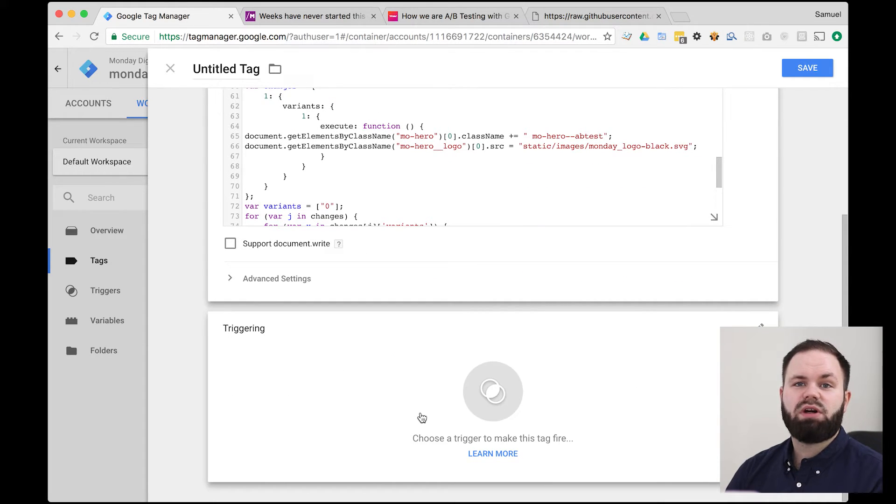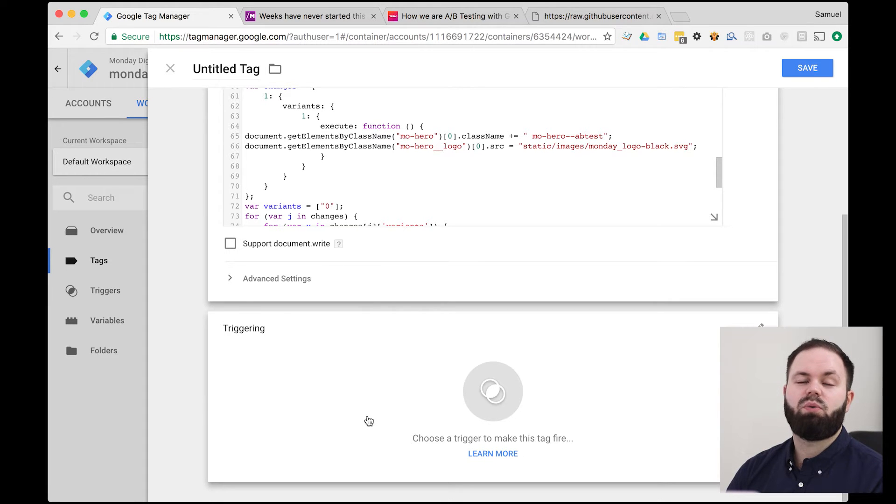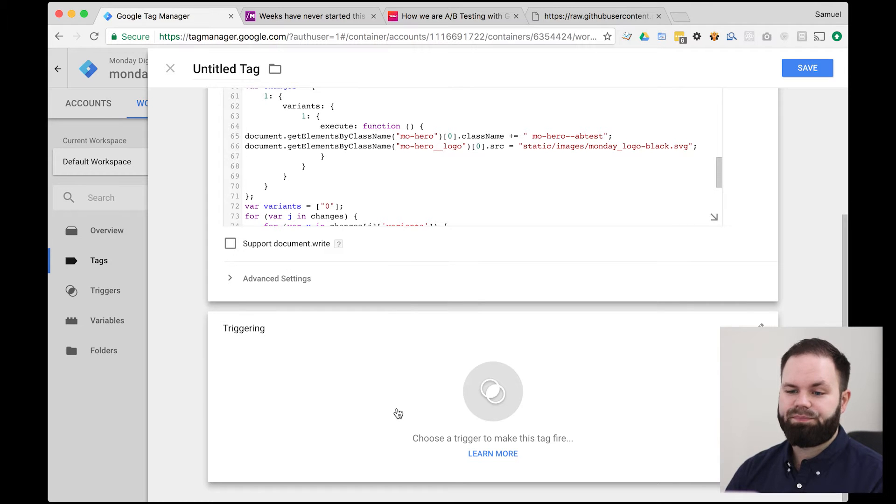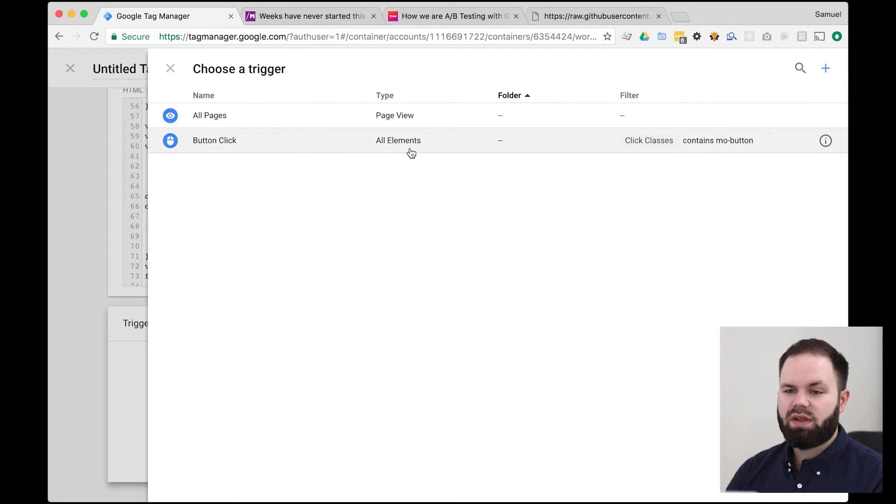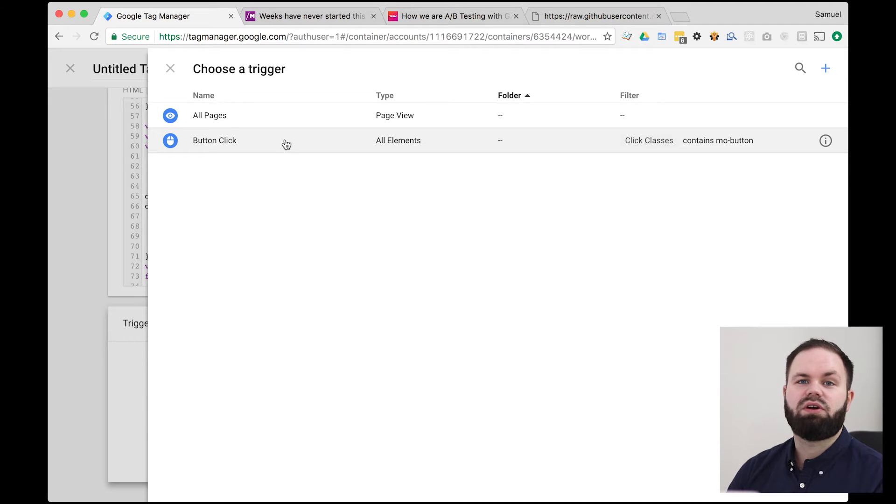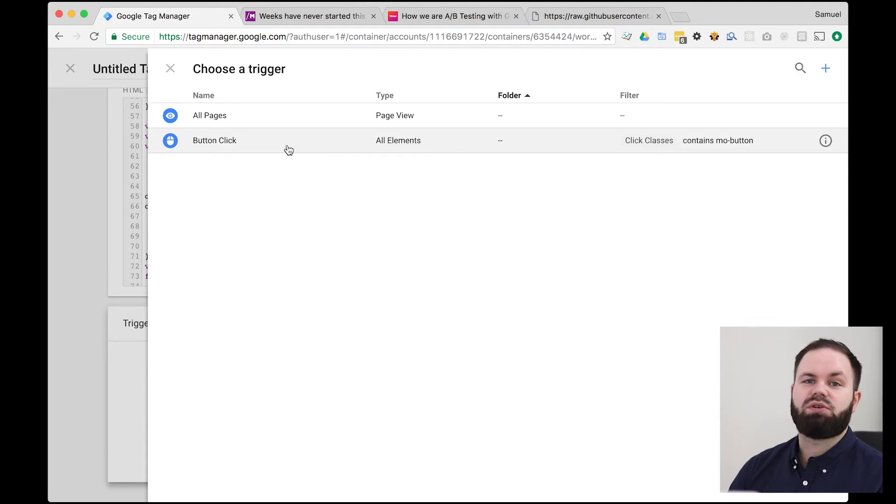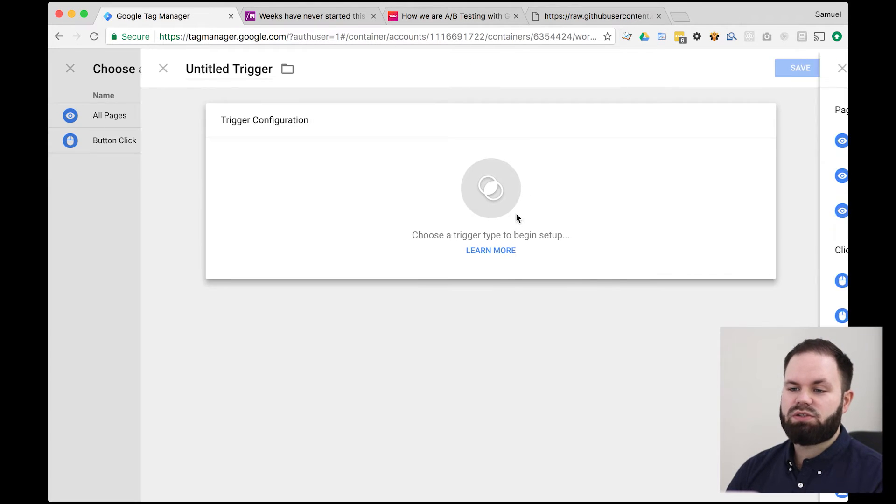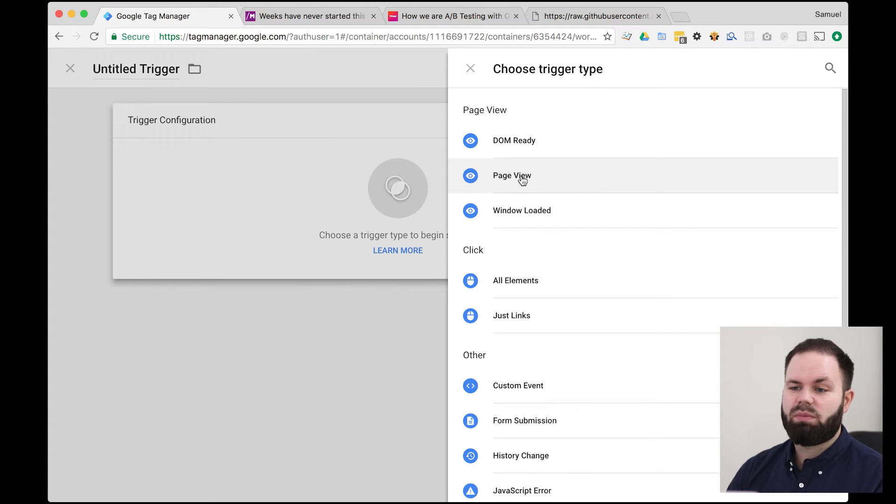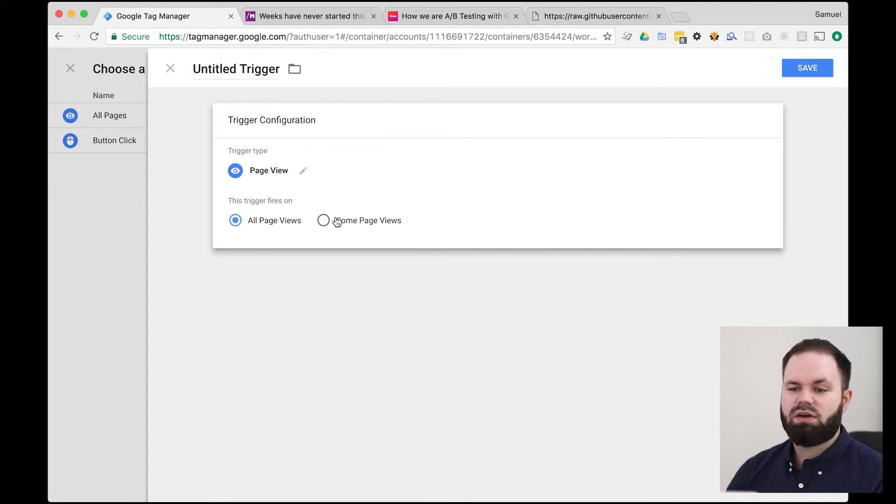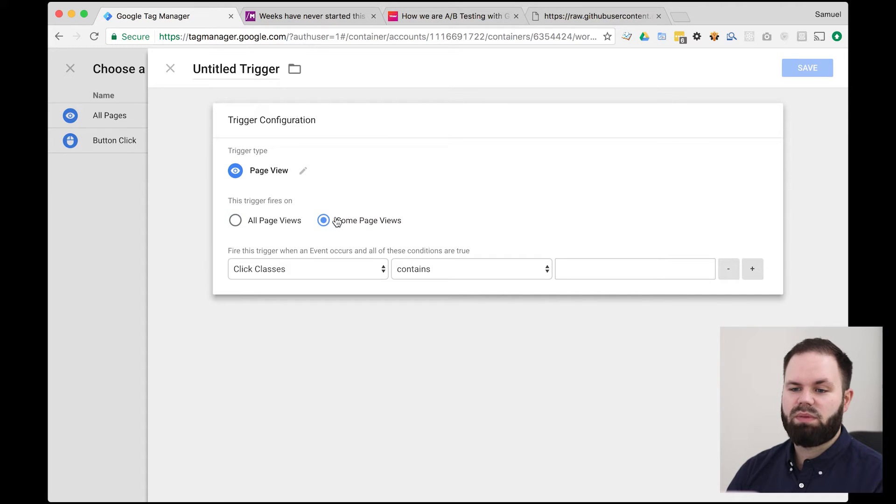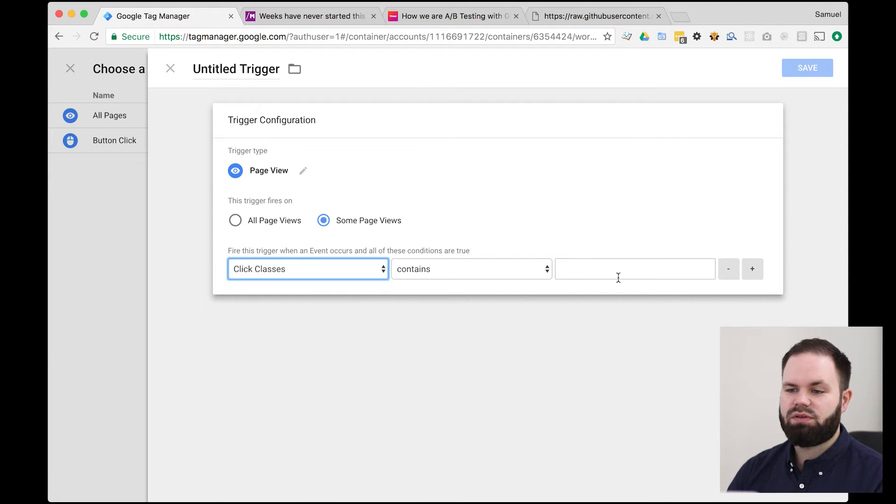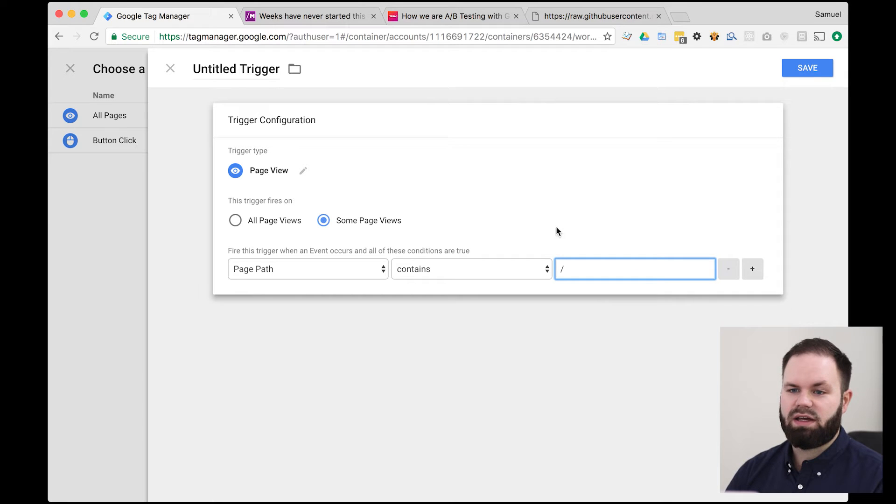Next part is to make a trigger. So when is this A-B test going to be fired? So let's create a trigger for that. Let's click here. And as you can see, we don't already have a trigger which will be fired if the user comes to the main page. So we're going to do one of those. So click the plus sign. Let's choose a trigger. So this is actually going to be a page view. And it's not going to be on all pages, but instead only on the main page. So we click the some page views. We put the page path contains and then just slash like that.